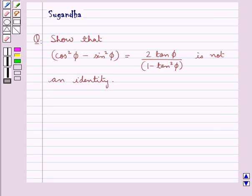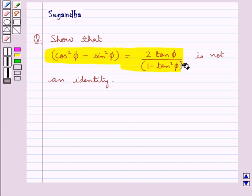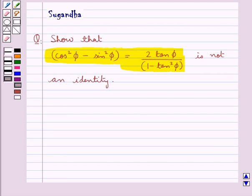Hello and welcome to the session. In this session we discuss the following question which says: show that cos square phi minus sin square phi equal to 2 tan phi upon 1 minus tan square phi is not an identity. So we are given this trigonometric equation and we have to show that it is not an identity. Let's see its solution.